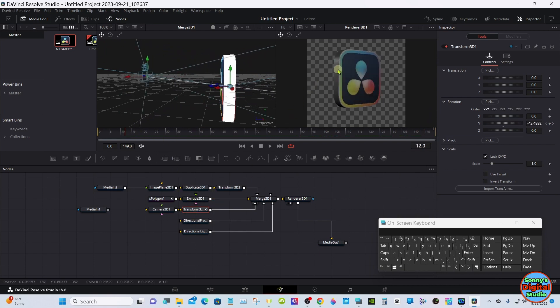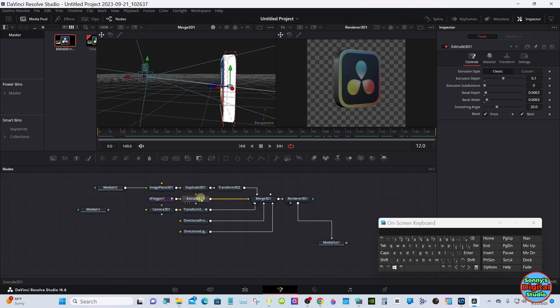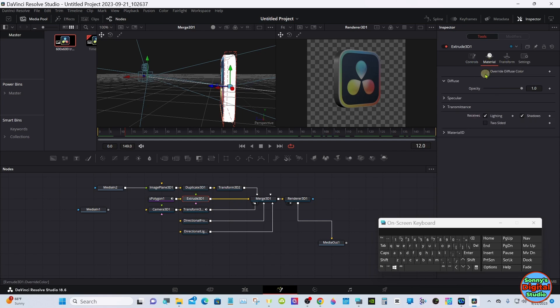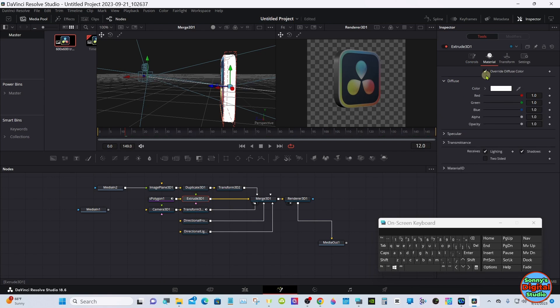This edge is actually not black — it's still white; it looks black because of the shadows. But you can change the color. Go to the Extrude node, and in the Inspector under Materials, right where it says Override Diffuse Color, you can check that and then you have color options.